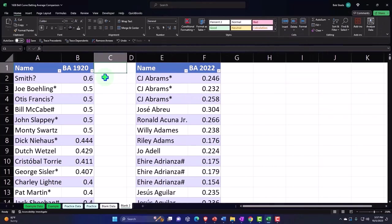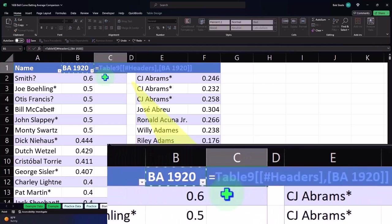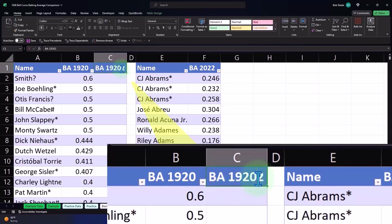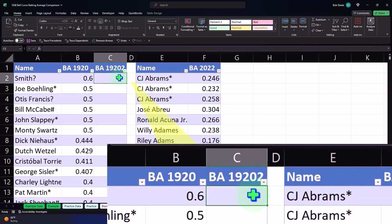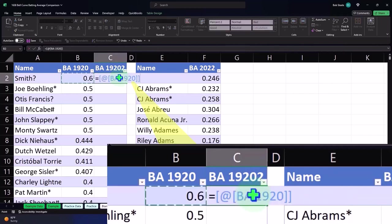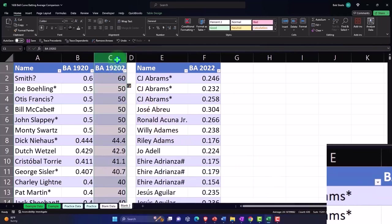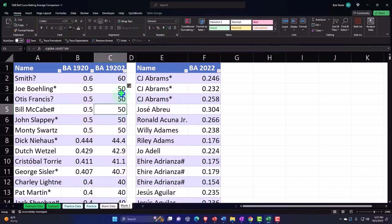This is going to be the same thing — batting average, BA 1920, and batting average 1920, multiplied times 100. This equals this times 100. And then let's add a decimal. Home tab, number group. Actually, do I need to add decimals? No, I'll keep it like that.